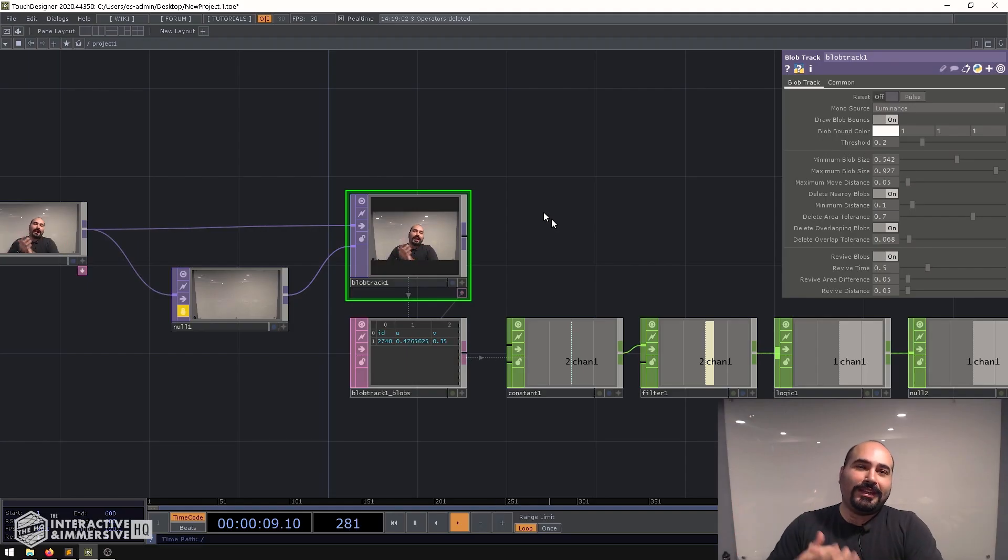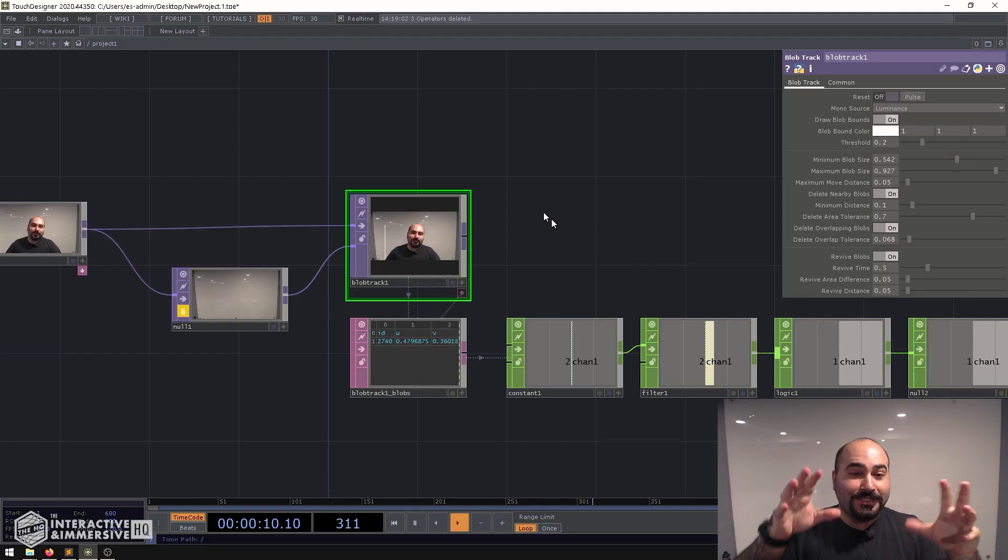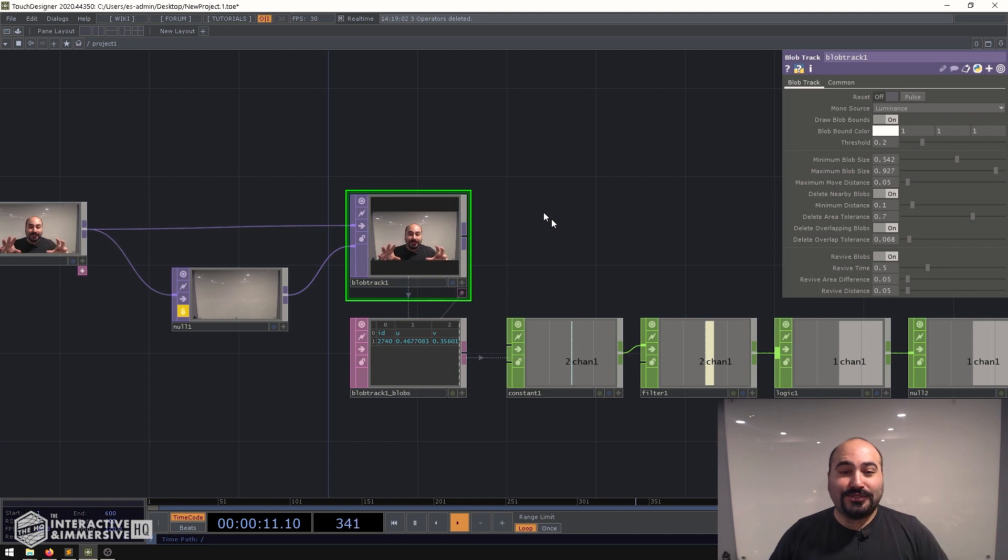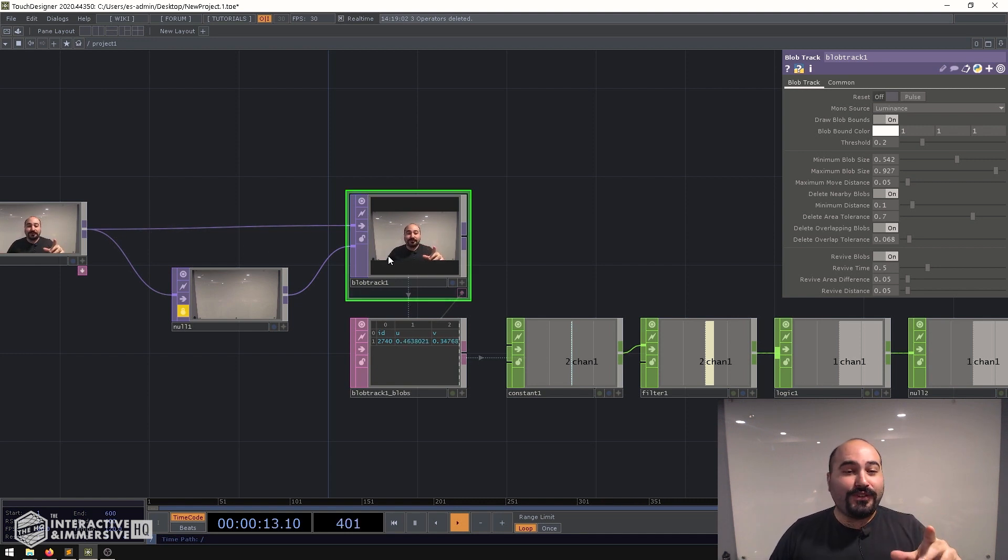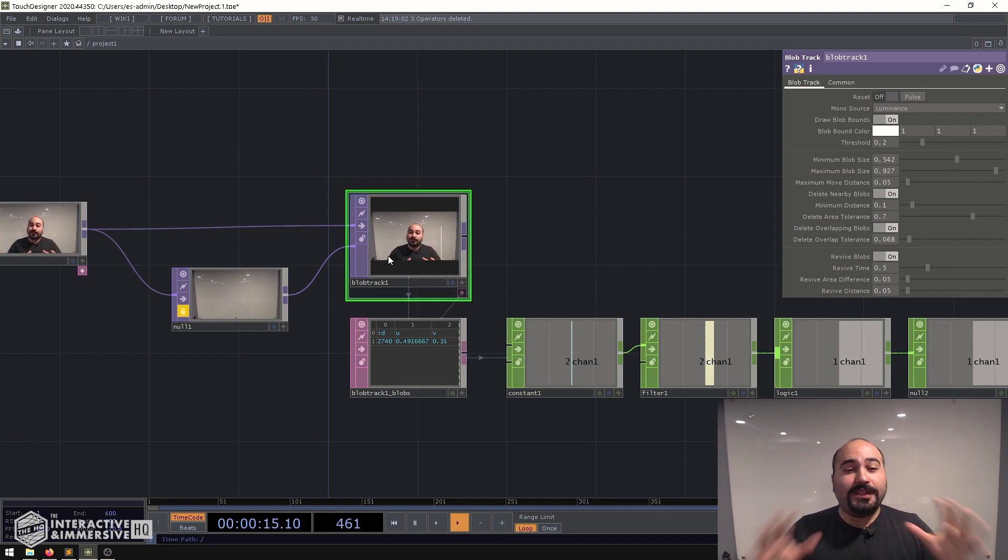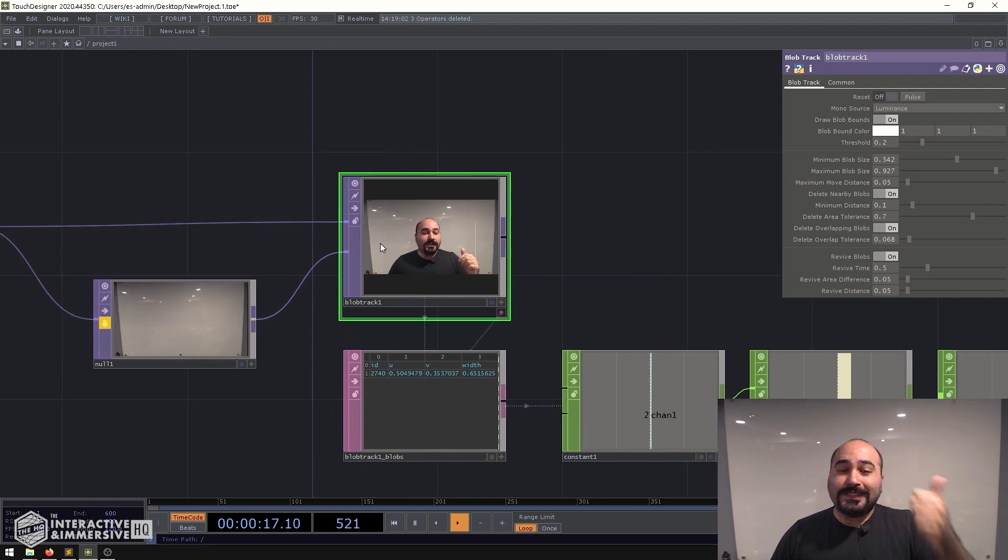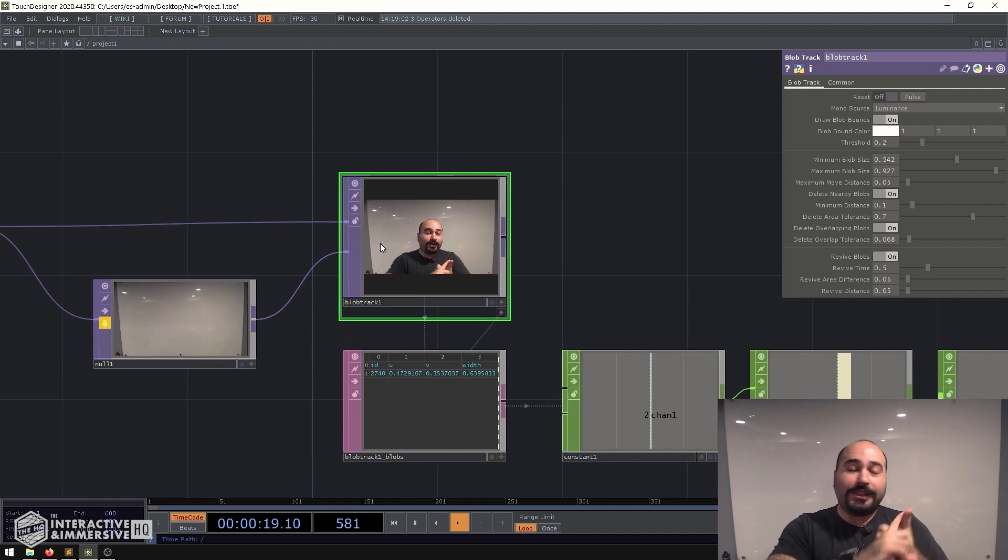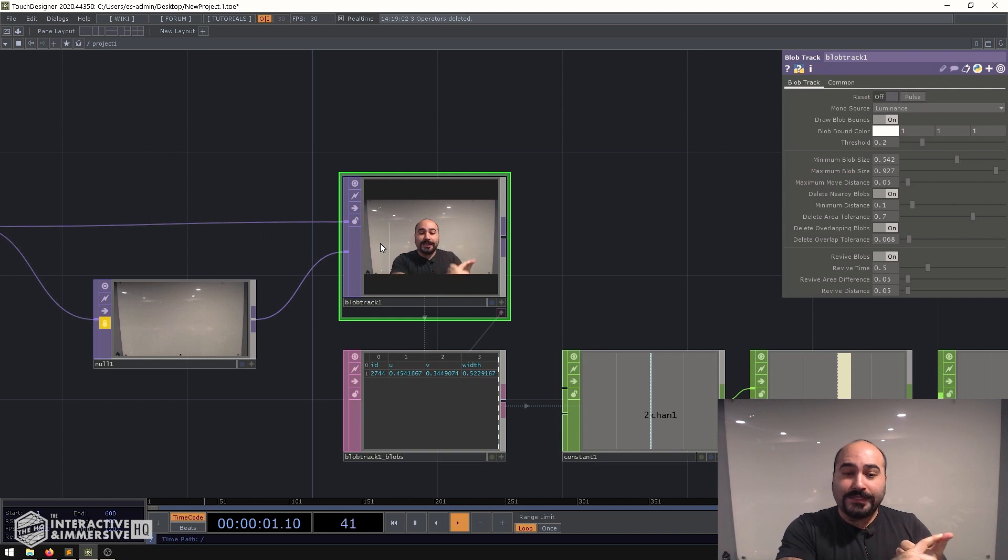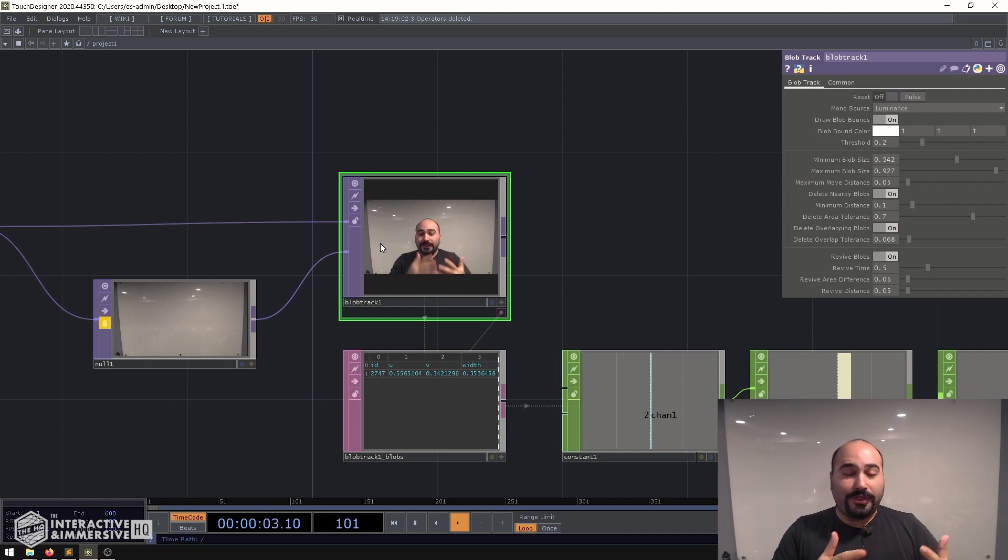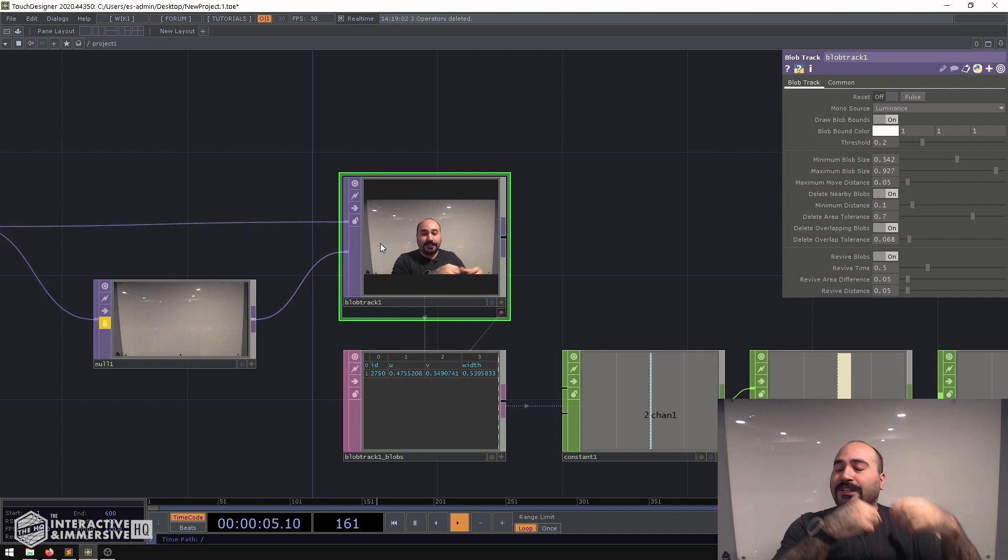Hey folks, happy holidays and welcome to today's quick little tutorial. We're going to do something really fun and extremely useful for many use cases because detecting if someone is in front of your installation or media piece can sometimes be a really important thing, especially if it's a permanent installation.